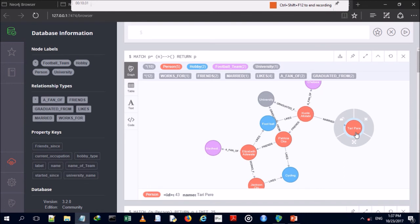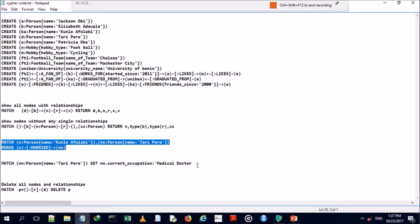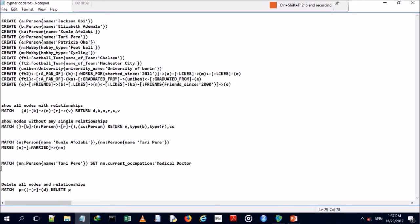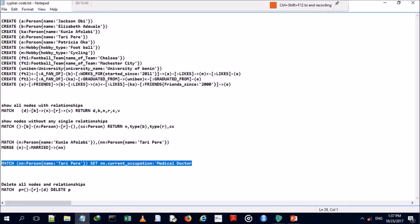We're also going to modify a property — we'll give Tari Perry a new occupation. We use a MATCH on the person node named Tari Perry and SET the current occupation to 'medical doctor'.